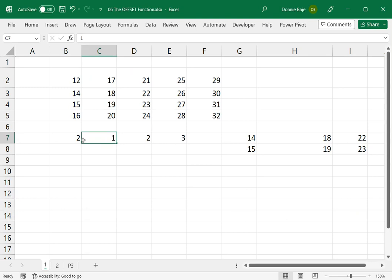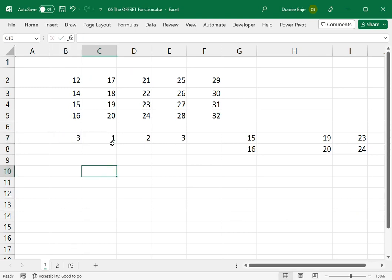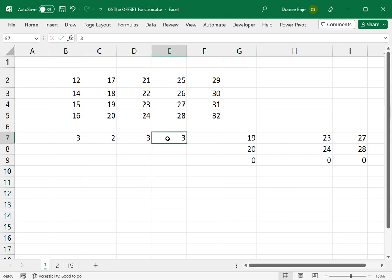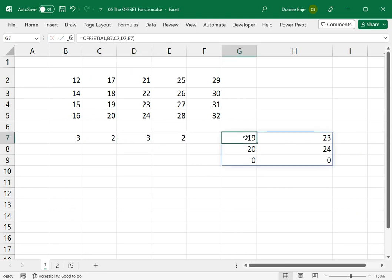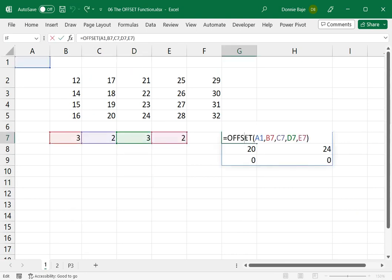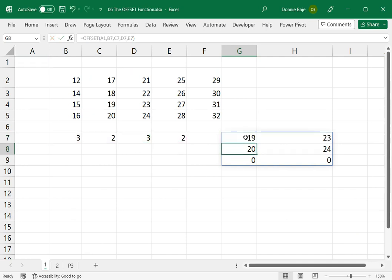And this is what the OFFSET function is good for. It allows you to dynamically update values, which will correspond to a different range of cells.